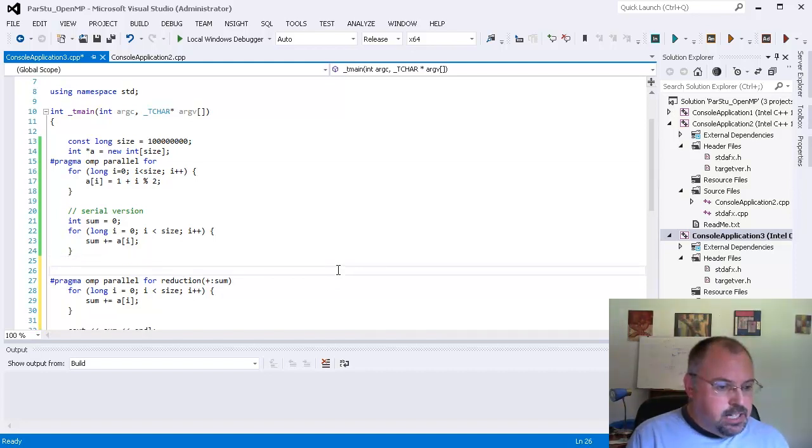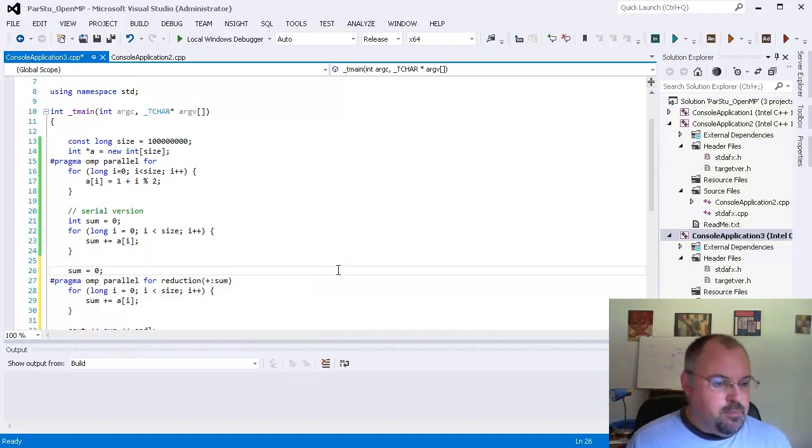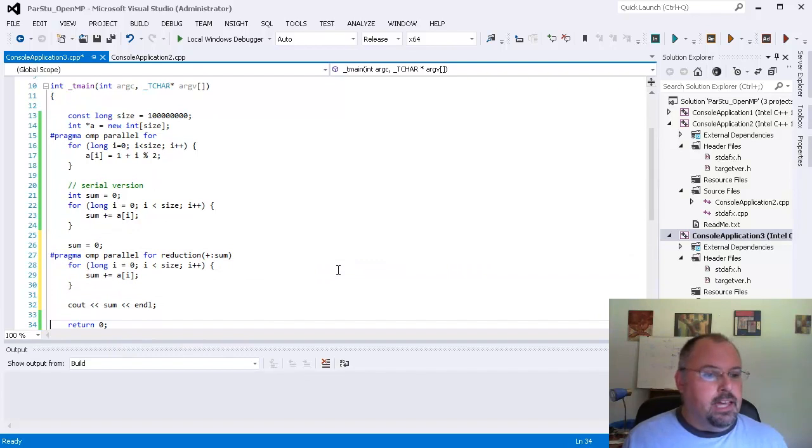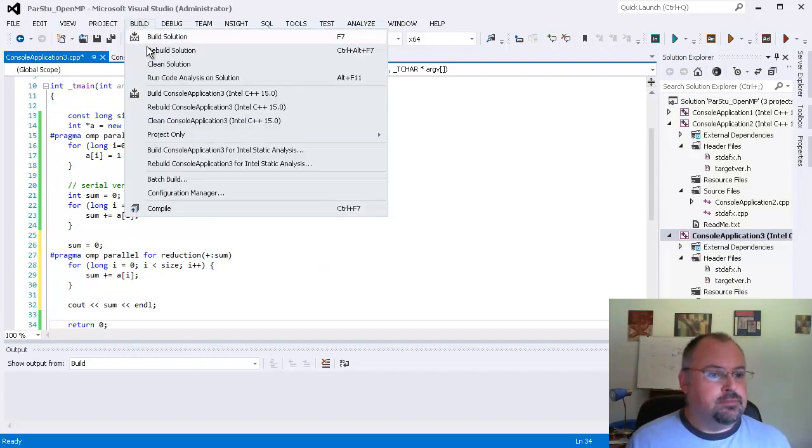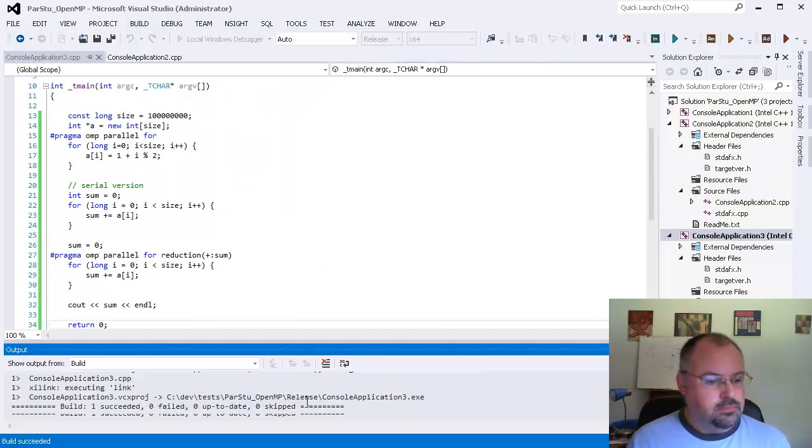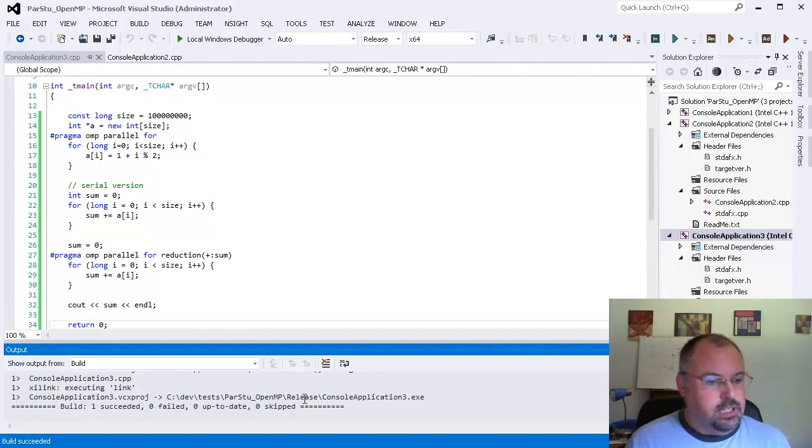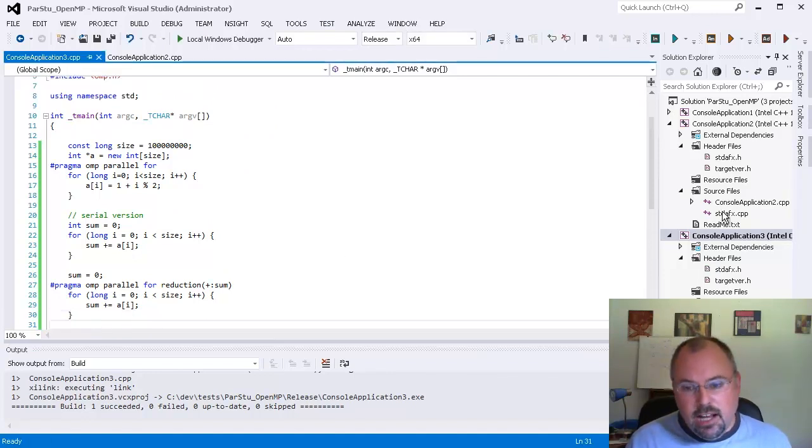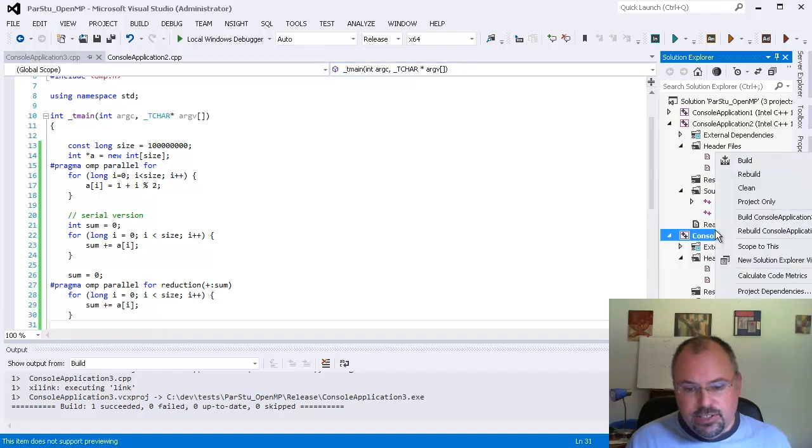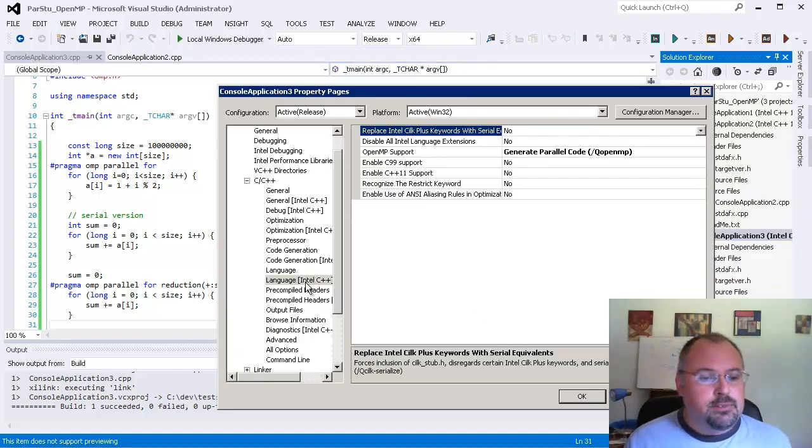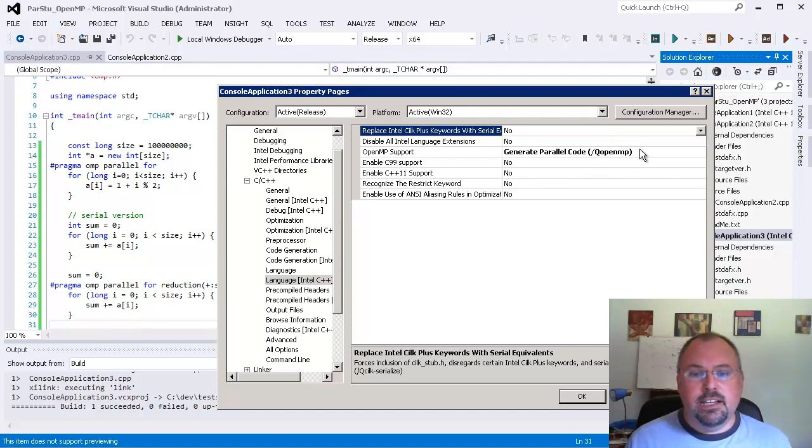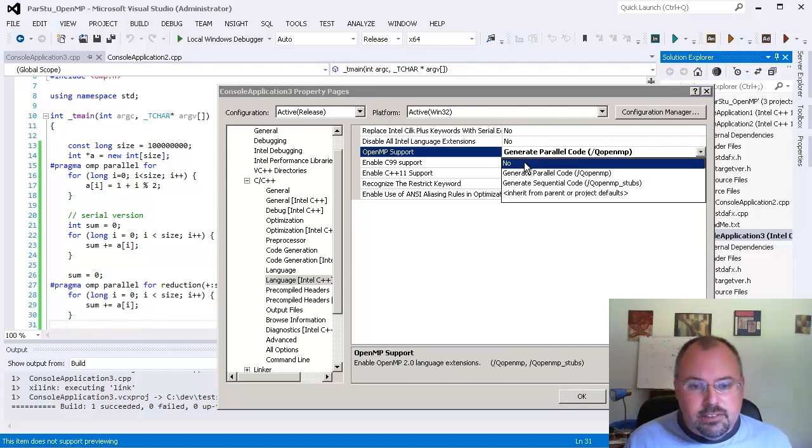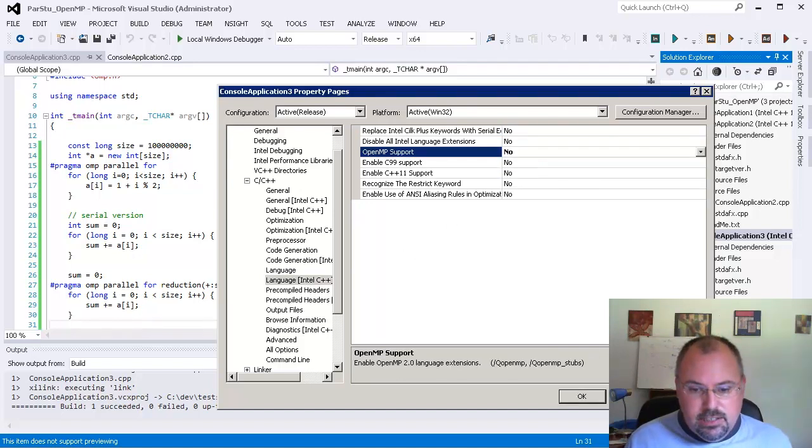So let me reset our sum back to zero up here and build it. Now just a quick point here, earlier as I was putting this together I had forgotten to set OpenMP on language Intel C++ and that'll give you an error that looks a little odd. I'll show you what that error is.